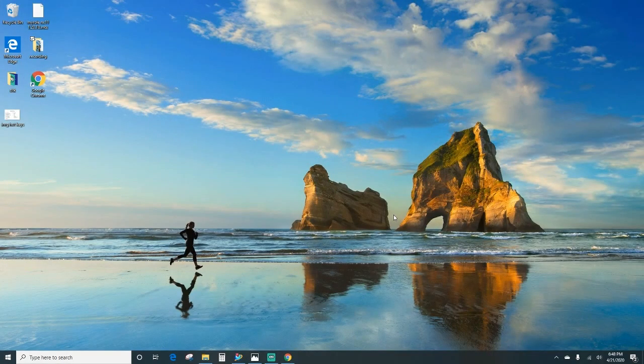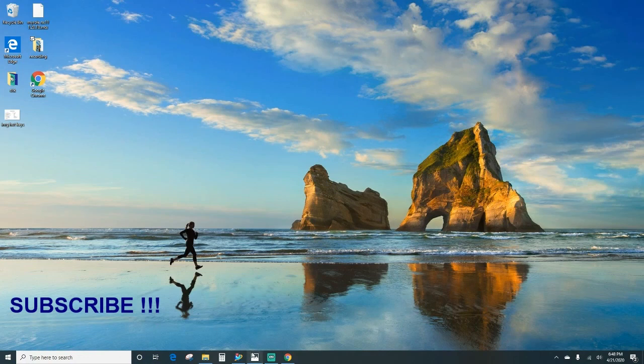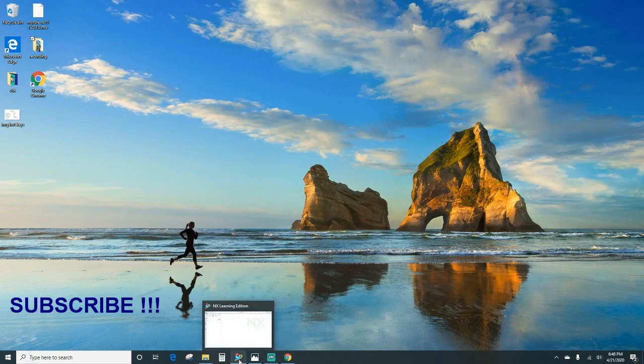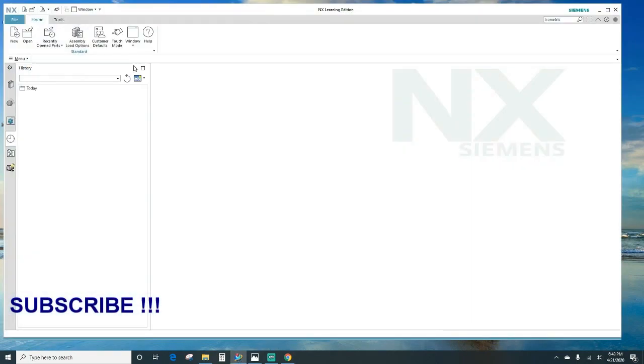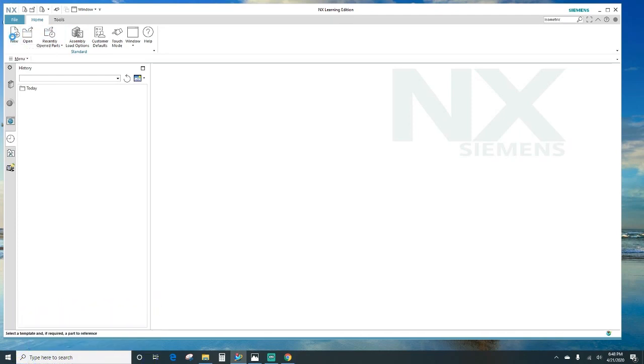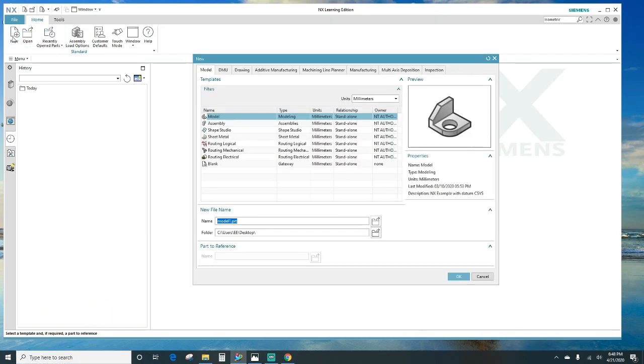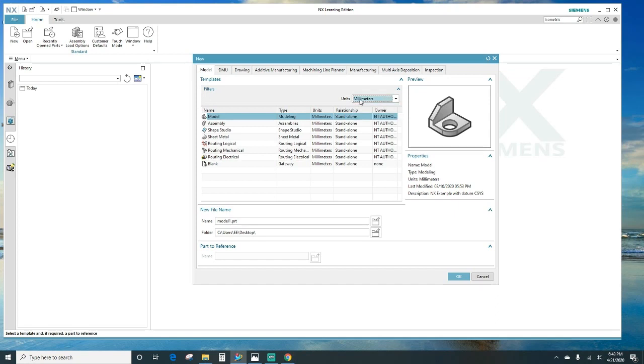Hey guys, welcome to NX tutorials. Today I'll be showing you the overview and the basics of NX. The first thing you want to do is open NX. Once you have that open, go ahead and click new to create a new file. The units give you options of inches or millimeters - we'll leave it in millimeters. For the file name, go ahead and name it tutorial one, and the destination will be on the desktop.